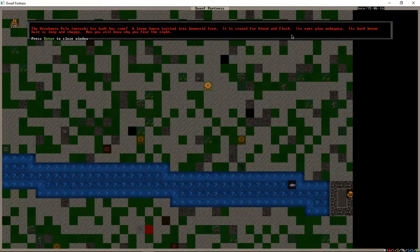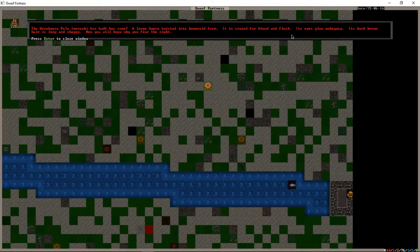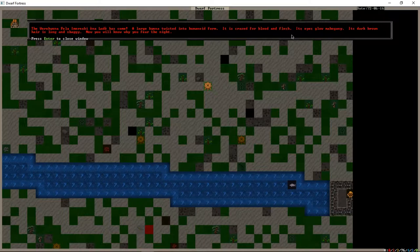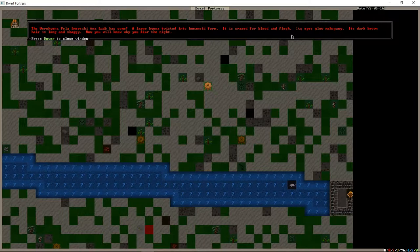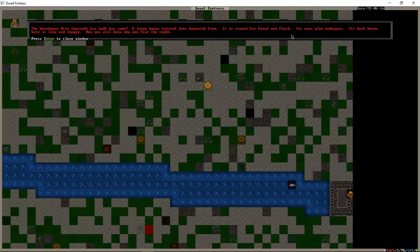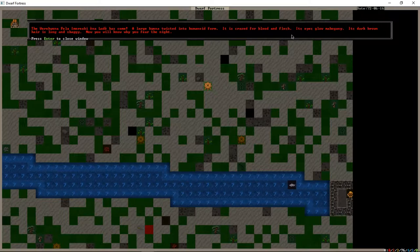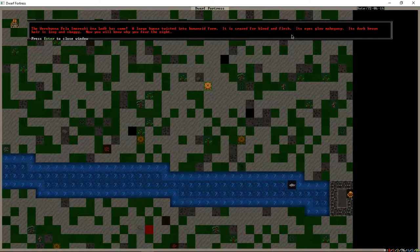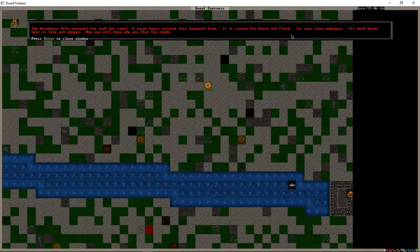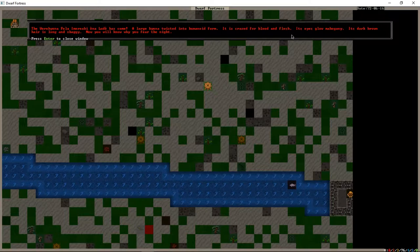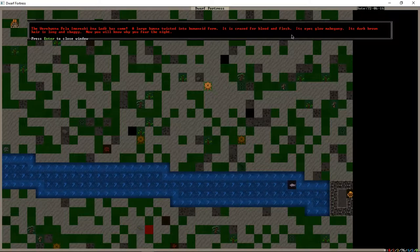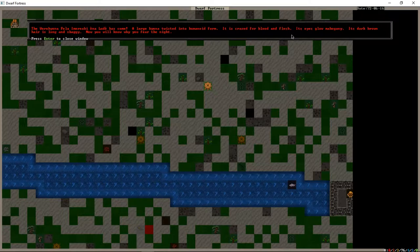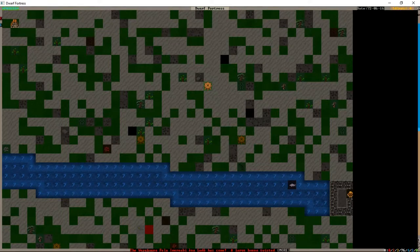Alright folks, so I was in the middle of doing some general progress, trying to get us further along through building things. The second layer of the wall is built, I'll go through that after. But for now, the werehyena Fela Imarabri Ena Lude has come. A large hyena twisted into humanoid form, crazed for blood and flesh, its eyes yellow mahogany. Its dark brown hair is long and shaggy. Now you will know why you fear the night.